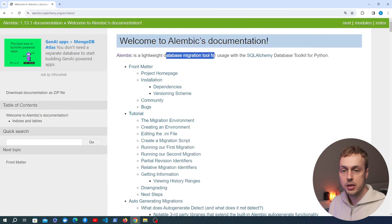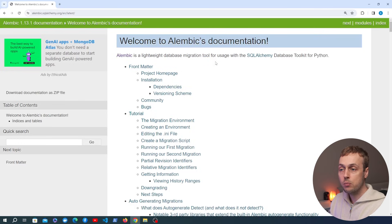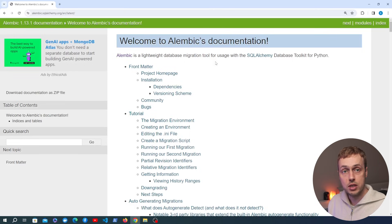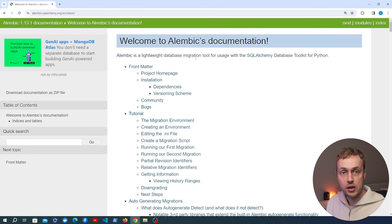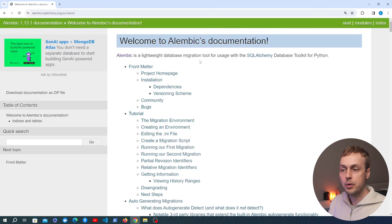Let's start with a quick look at Alembic's documentation. You can see that it's a lightweight database migration tool for usage with SQLAlchemy, and that includes the SQLModel package that we're using with FastAPI, which builds on top of SQLAlchemy, so we can use Alembic with that as well.